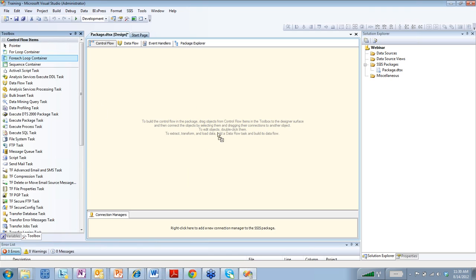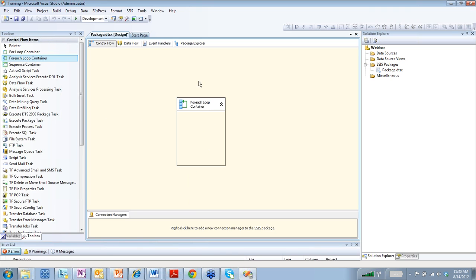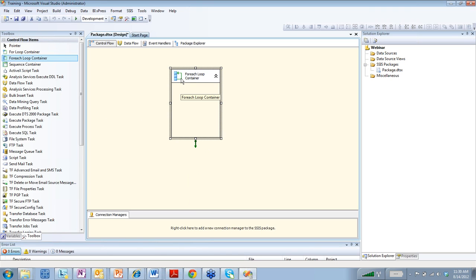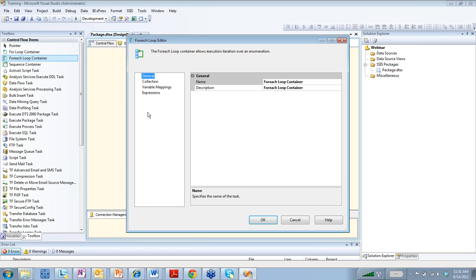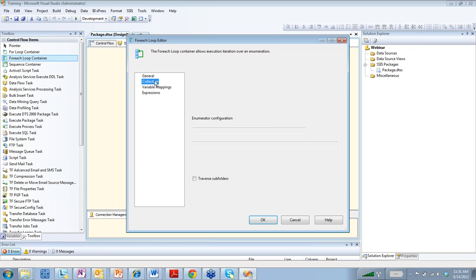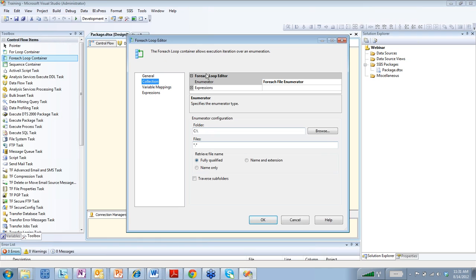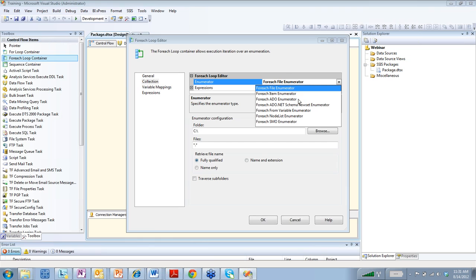And we have a for each loop container. And this is pretty much to say you want to loop over a set of records in a database. You want to loop over a set of files in a folder. You can configure this. Here you can give it a name or a description. And here we have the for each loop editor. And this is where you can do ADO.NET. You can do a for each item. You can loop over variables.